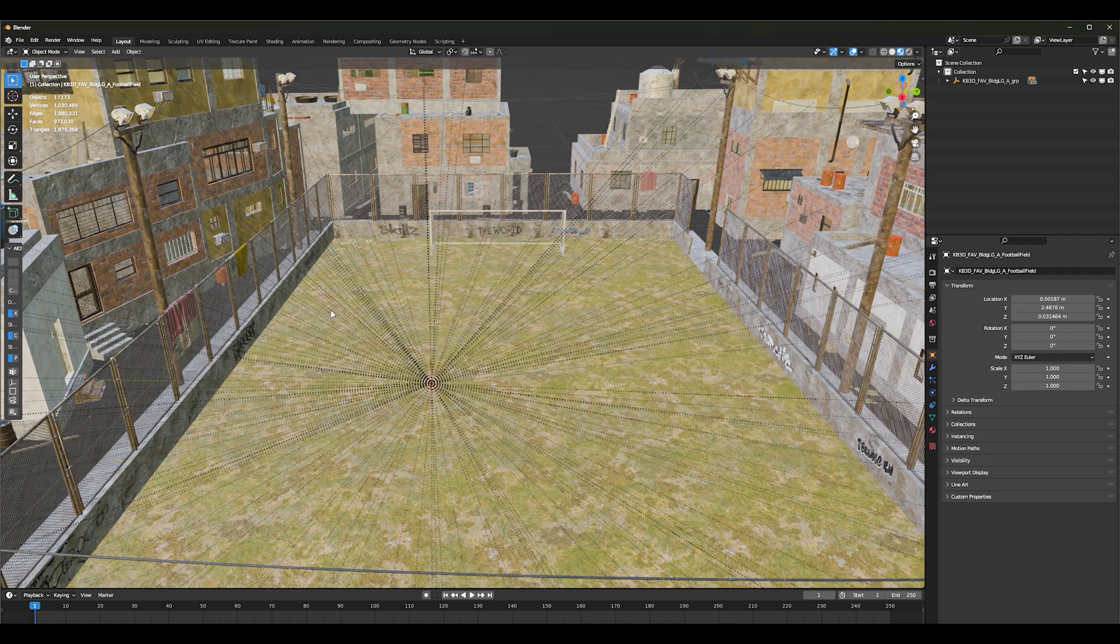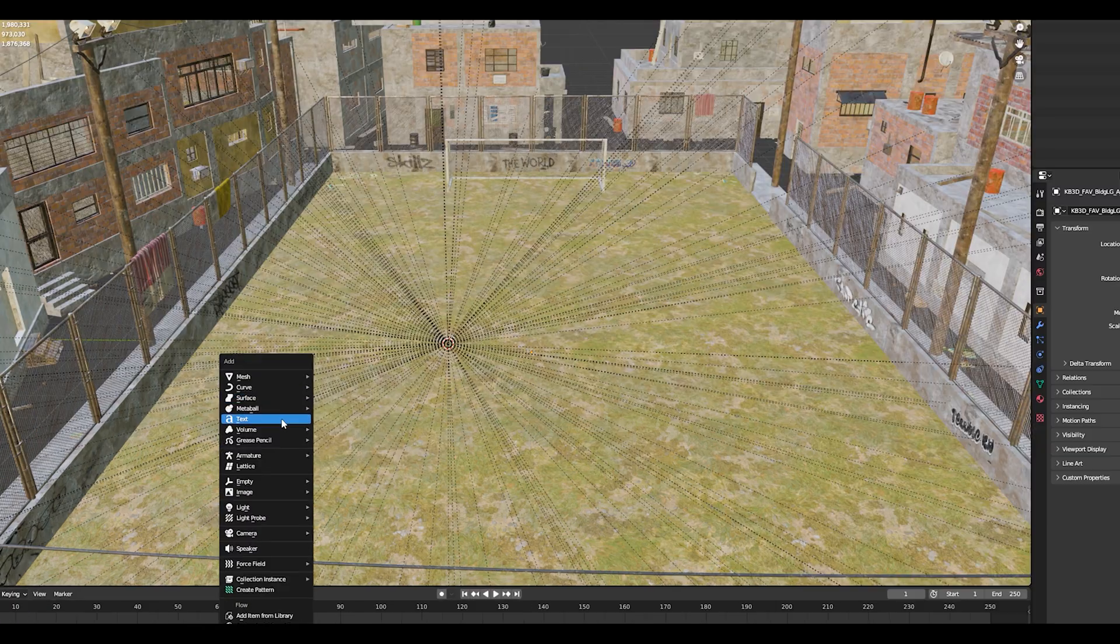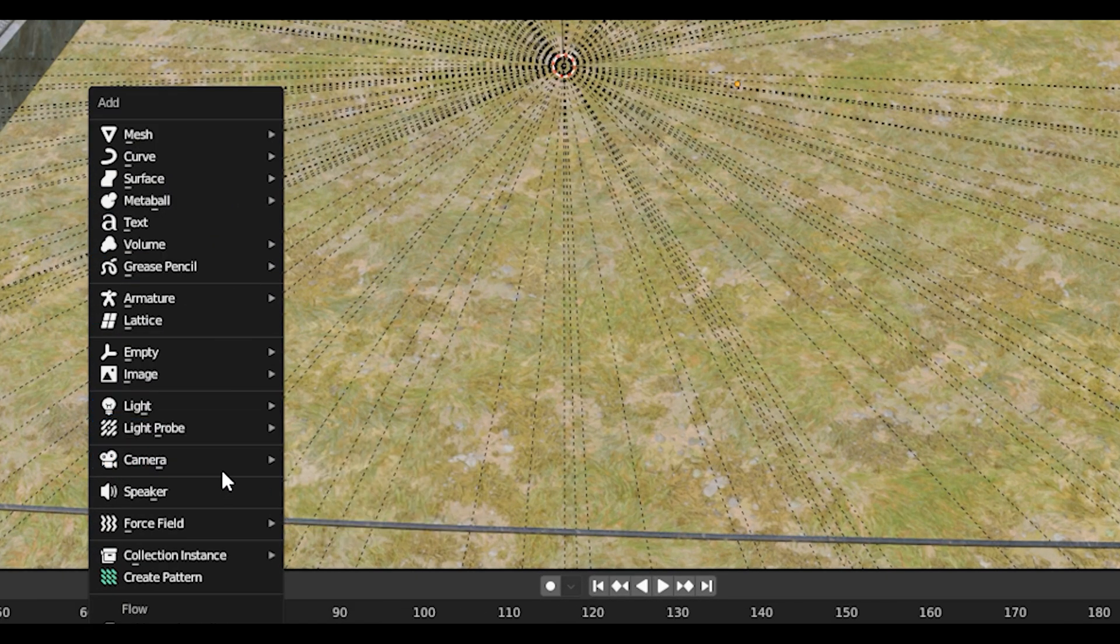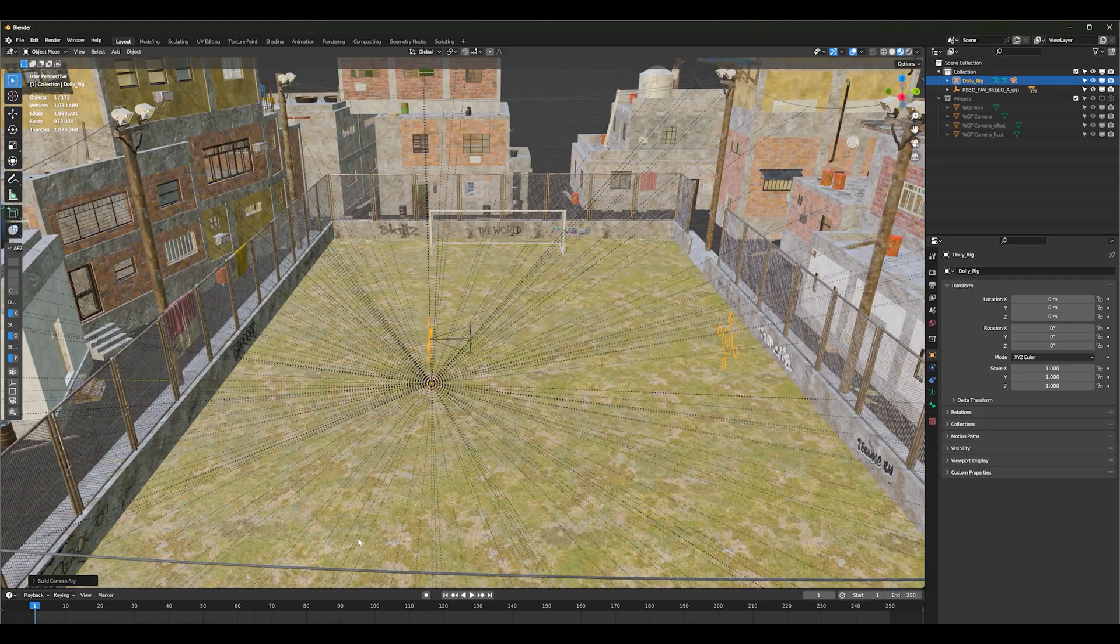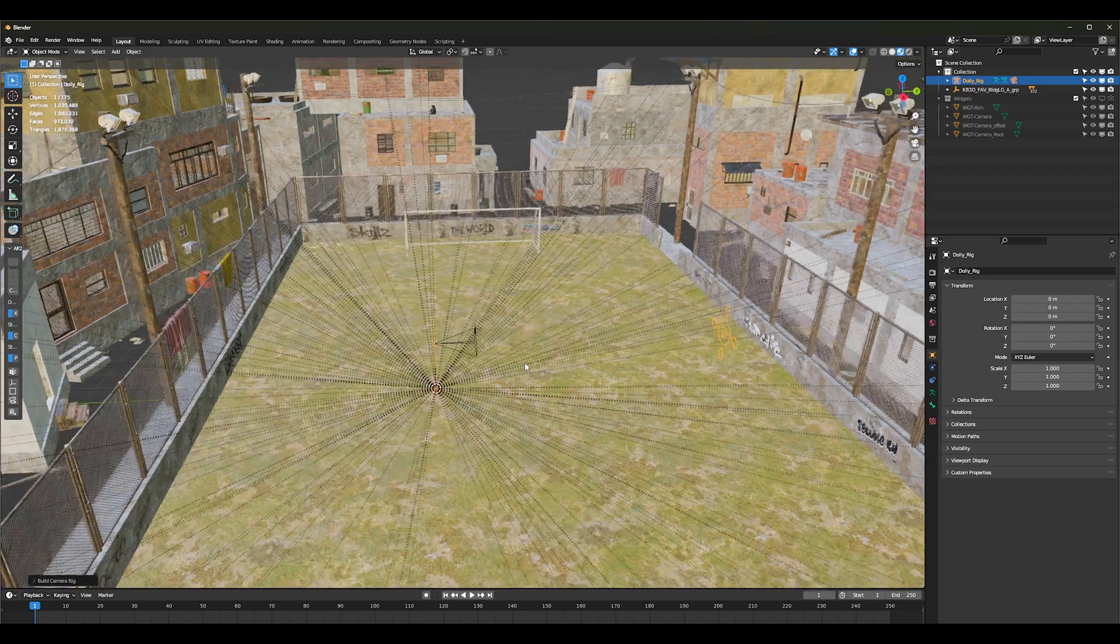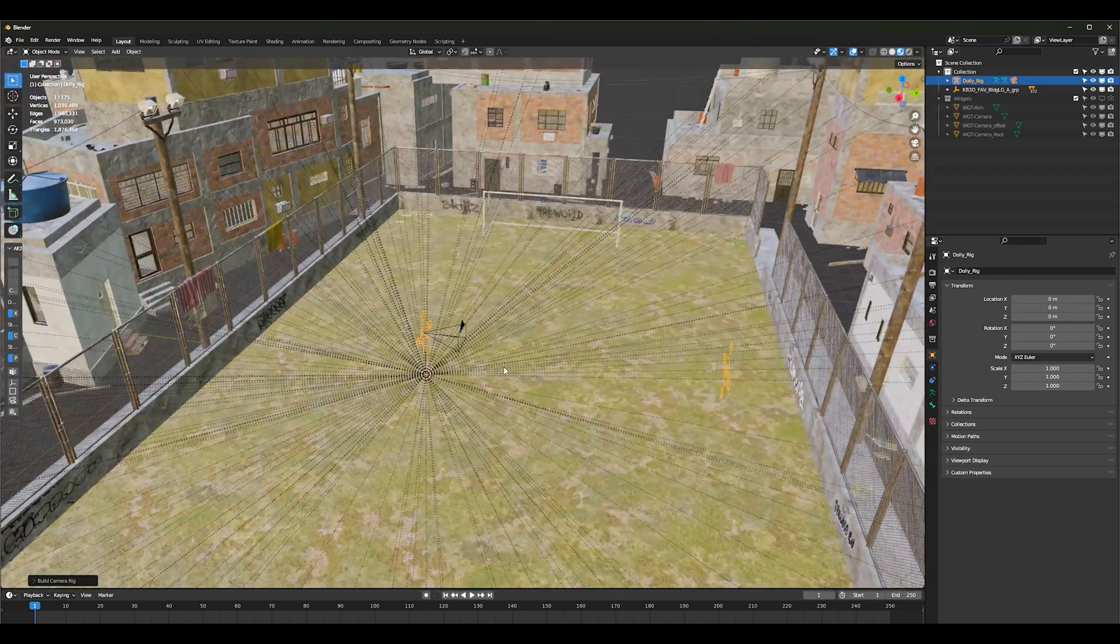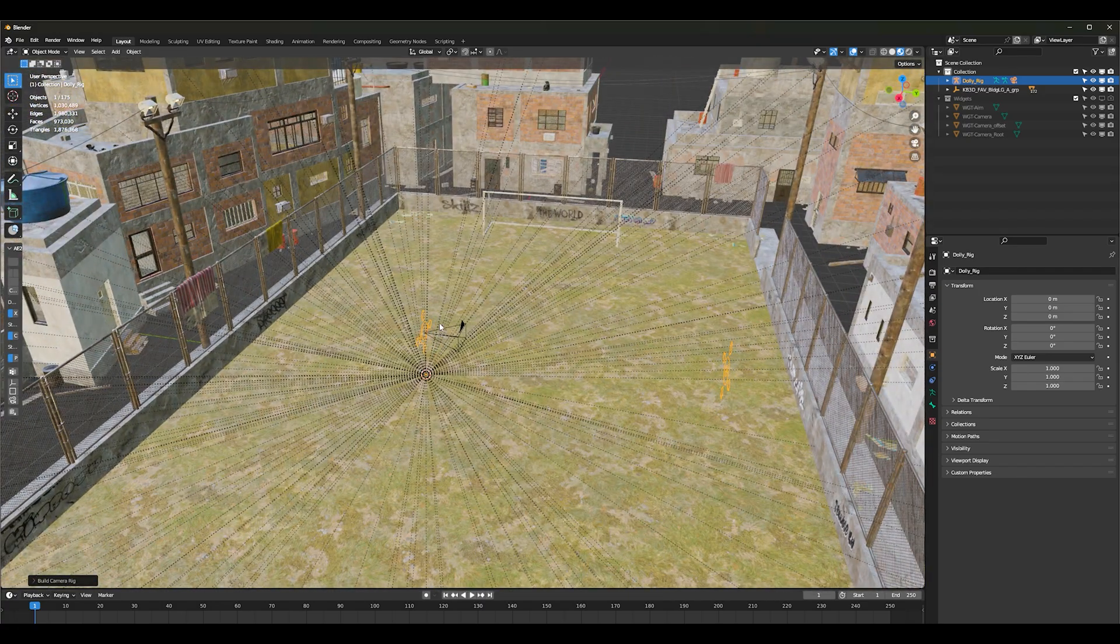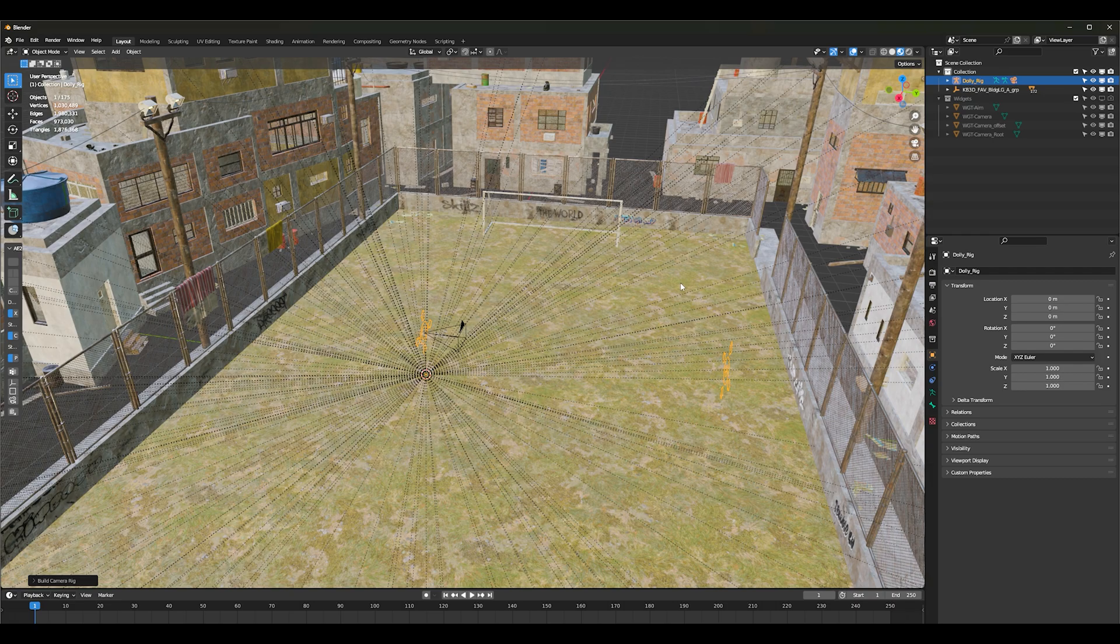The next thing you want to do is hit Shift A, go down the camera and add a dolly rig, a dolly camera rig. Now this is where the action is going to take place within your camera rig.